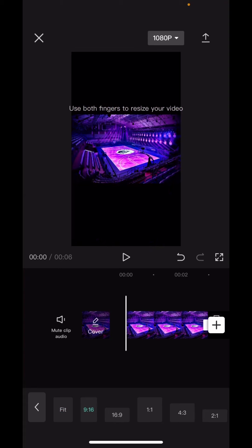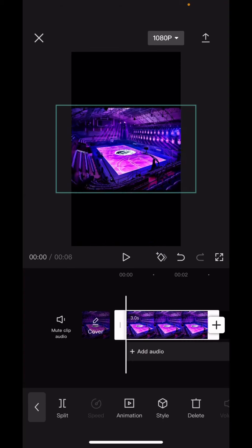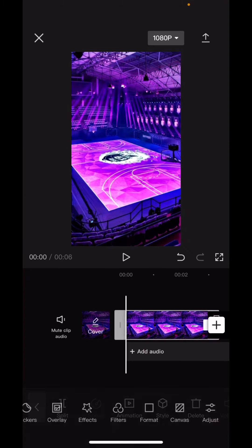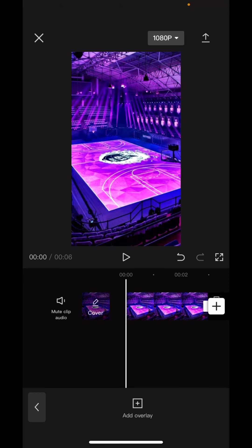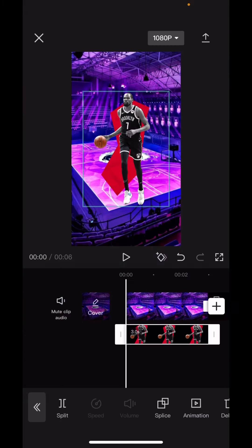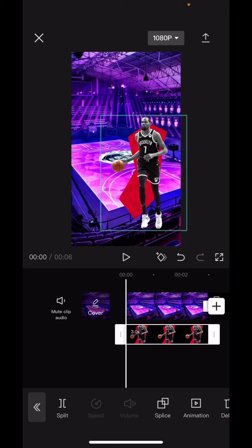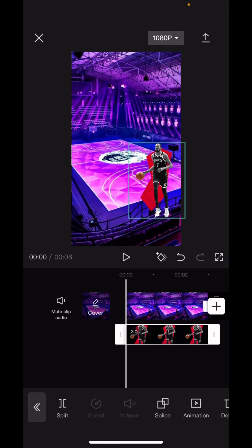Put the format on 9:16 and then zoom all the way in. Then what you gotta do is go to overlay and pick your first player — let's say Kevin Durant. Don't make him too big, don't make him too little, just make him like a medium size.